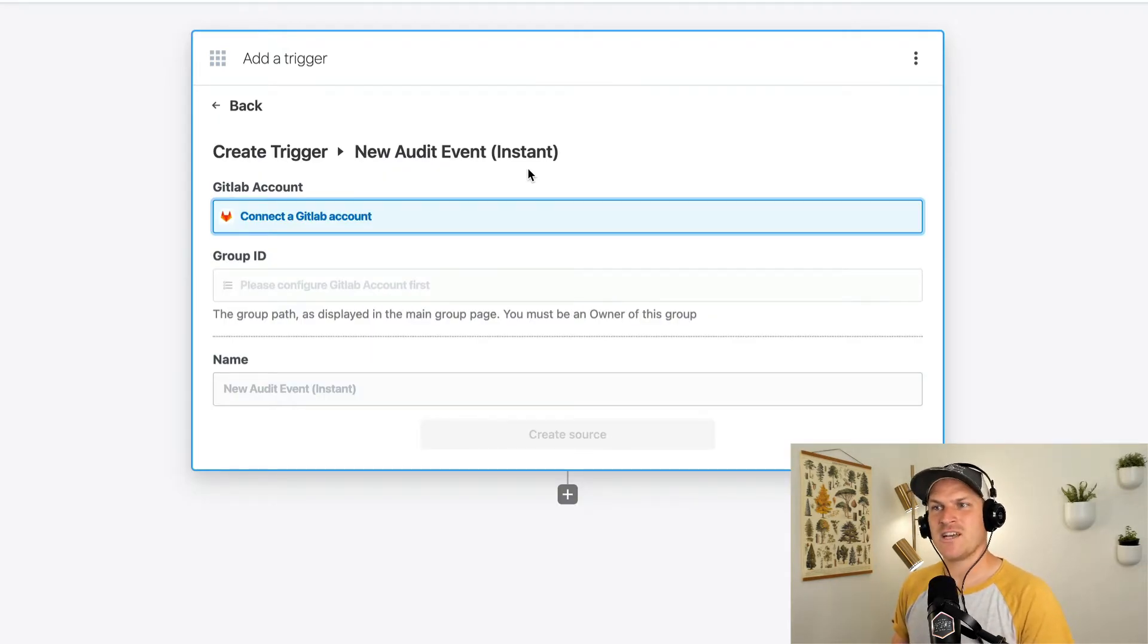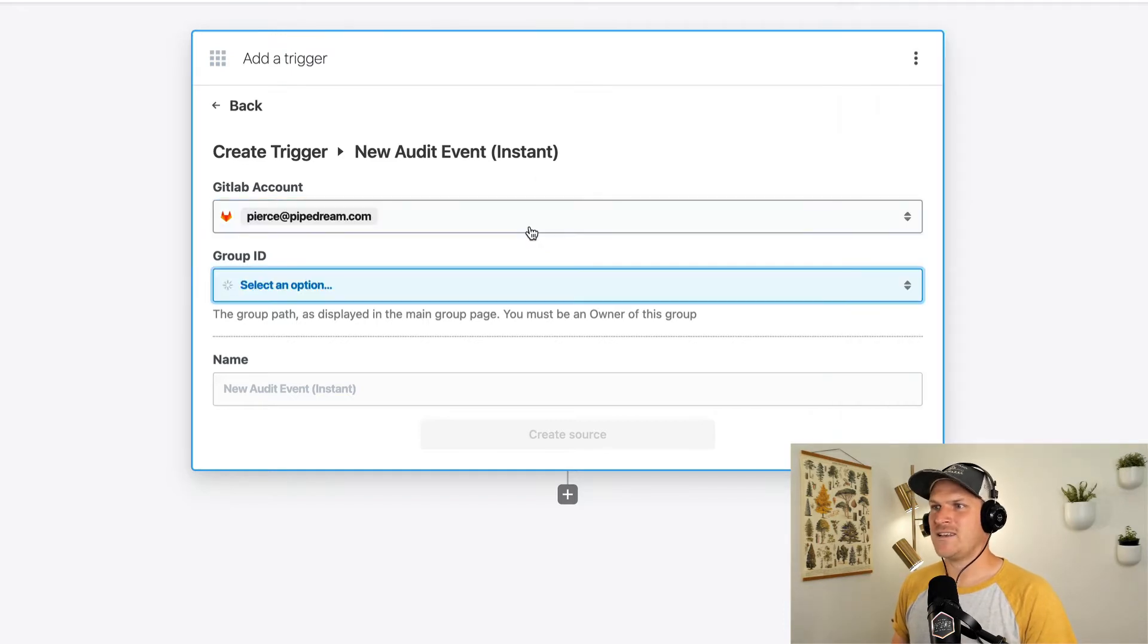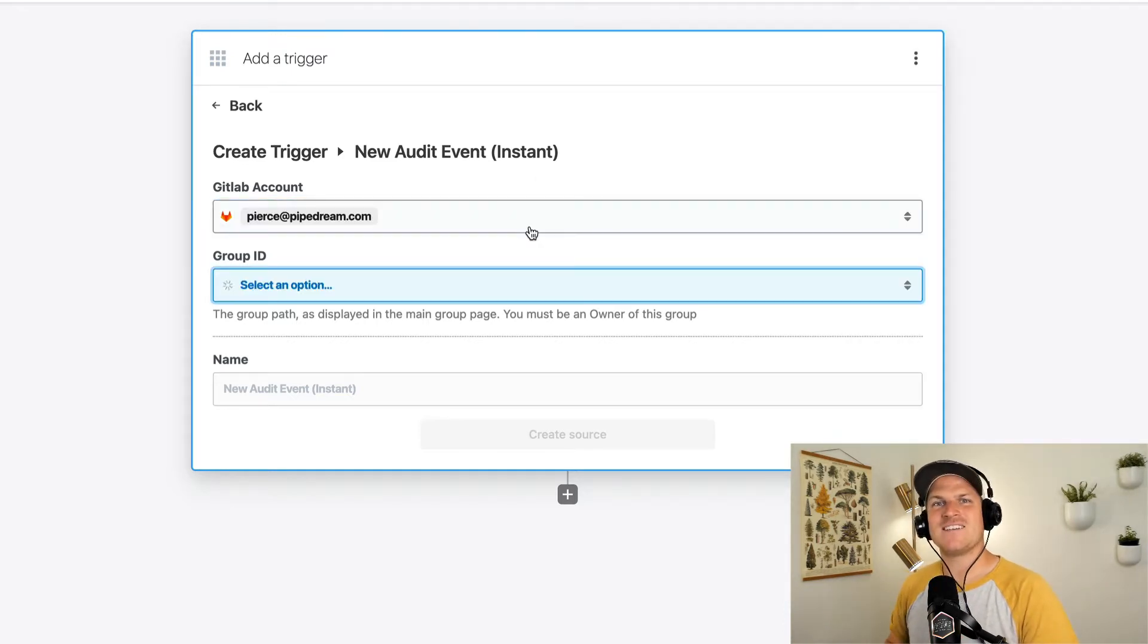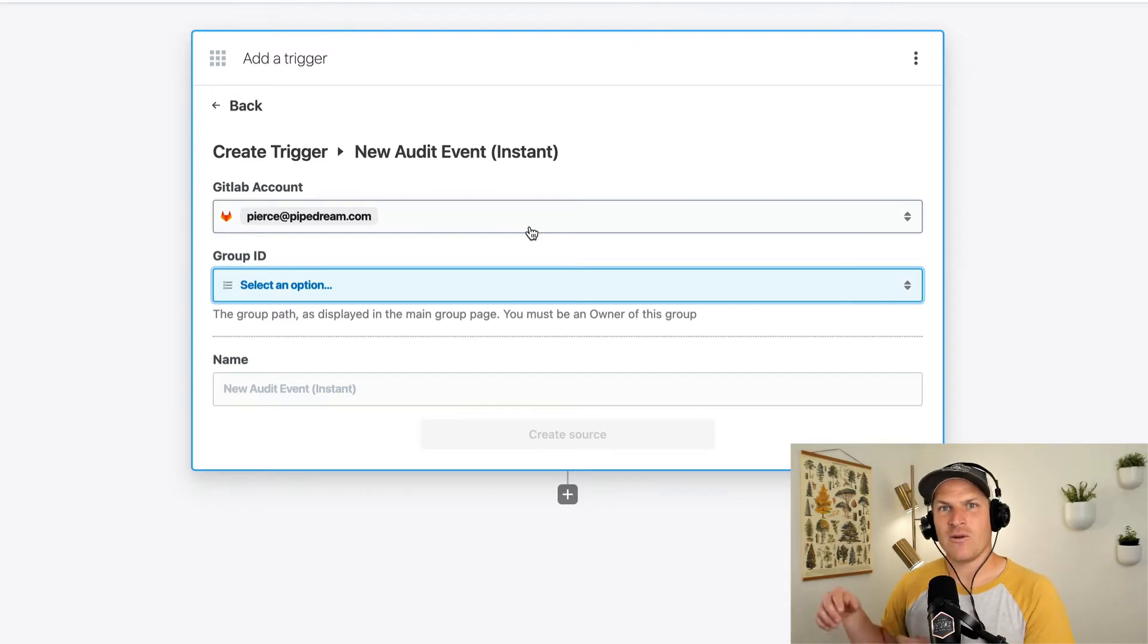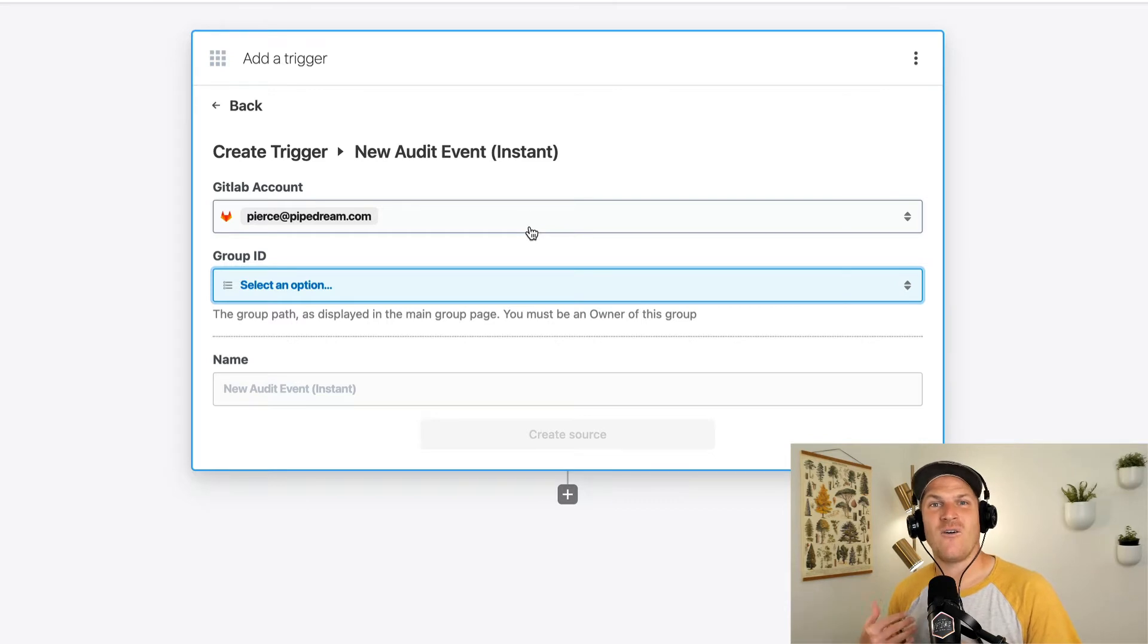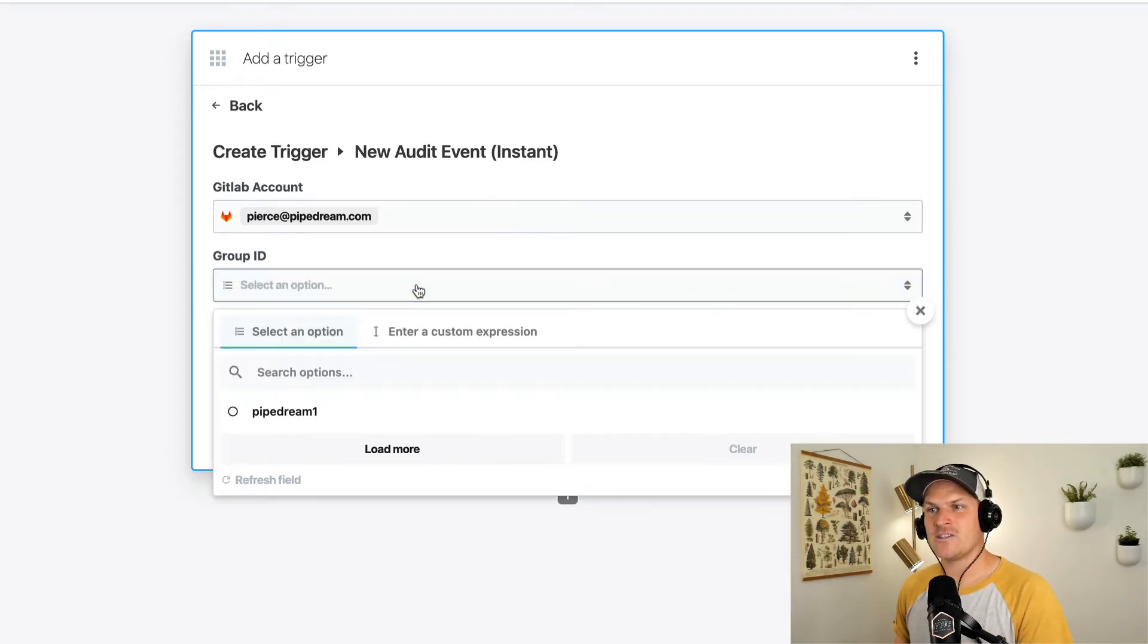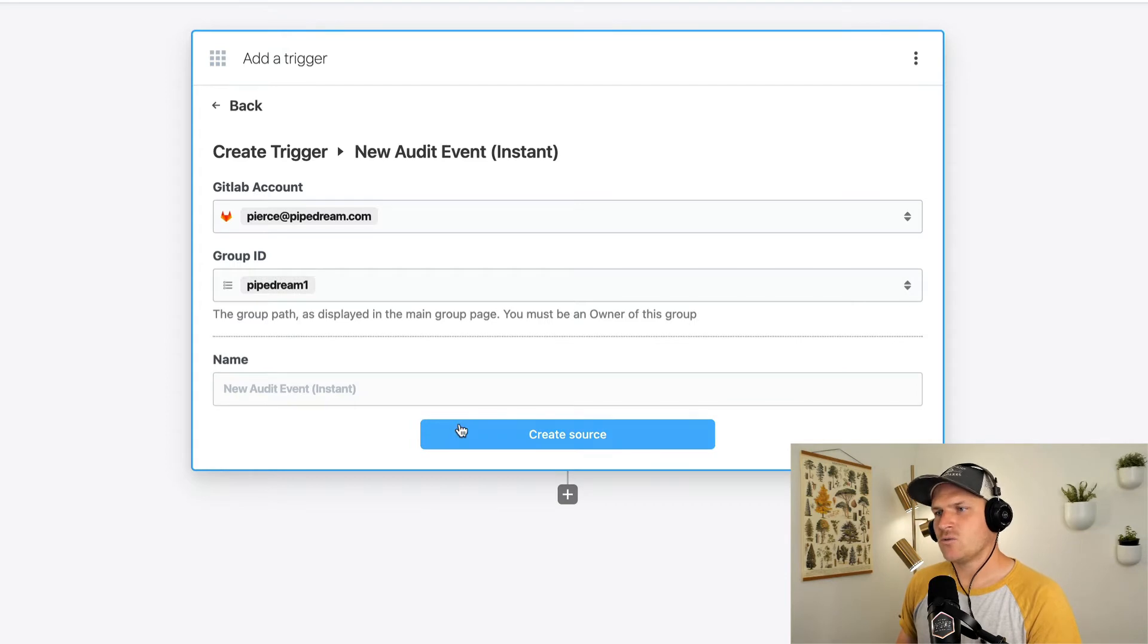The first step will be to connect our GitLab account. The nice thing about using Pipedream is that we don't have to code by hand the whole OAuth handshake, retrieving the profile, retrieving the token, then using it for future requests. Pipedream handles that all for you. Now we can go ahead and just select our sample project and we'll create this source.